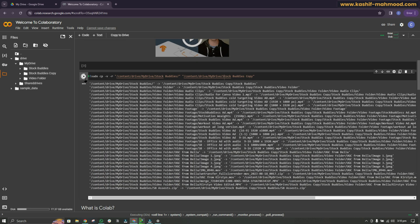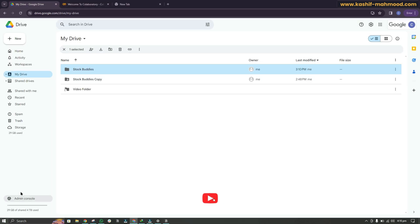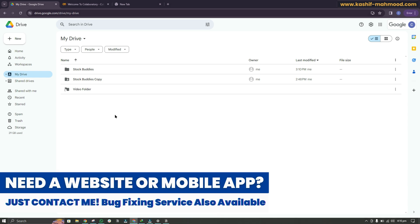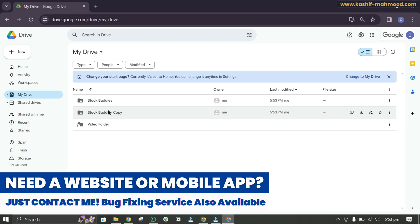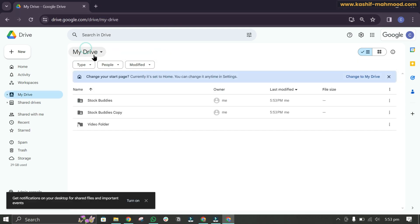The transfer is running, so I'll fast forward. It is now completed and all files are transferred. You can see the total size increased to 29 GB. I deleted the shortcut, so don't worry about that. All files are now owned by me. That's it for the video — like and share it with your friends and subscribe to my channel for more related videos.